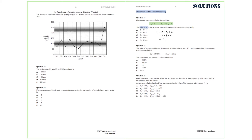a2 equals 2 times a1 plus 4, which is 2 times 10 plus 4, that is 24. Therefore a3 equals 2 times a2 plus 4, which is 2 times 24 plus 4. So the answer we are after is option D.